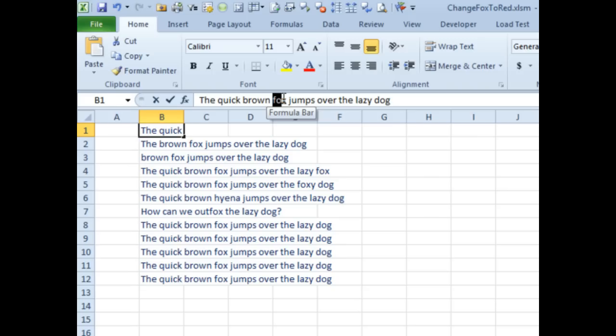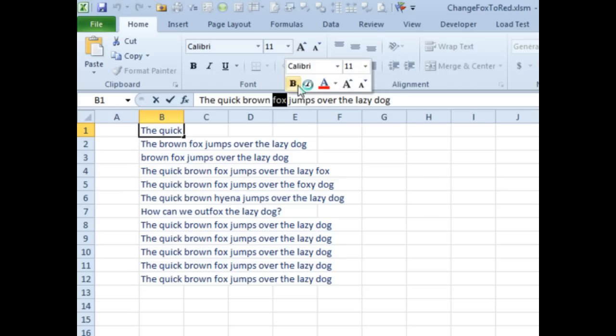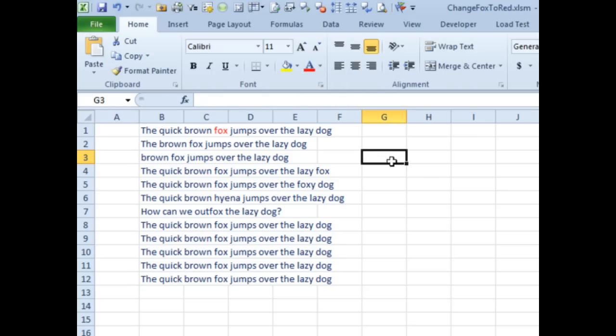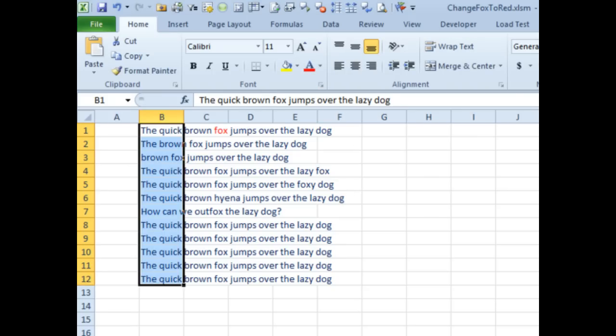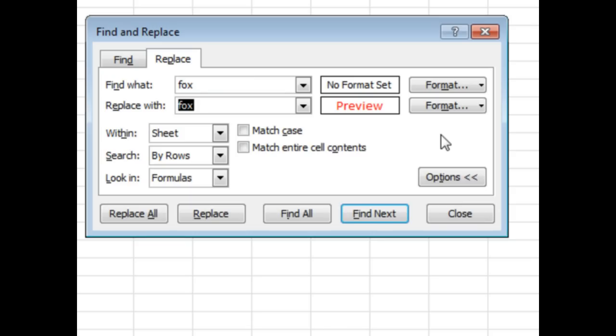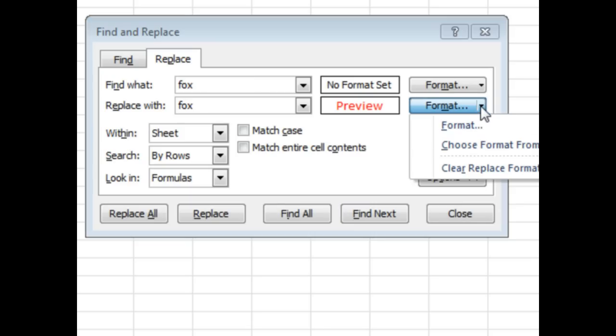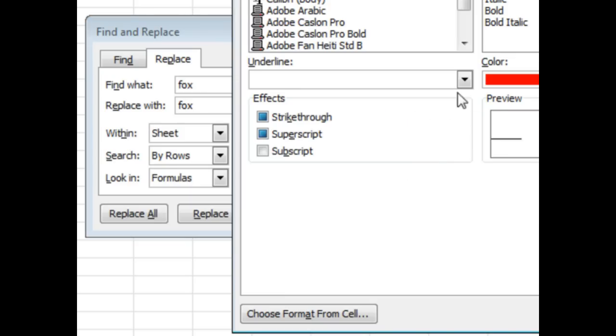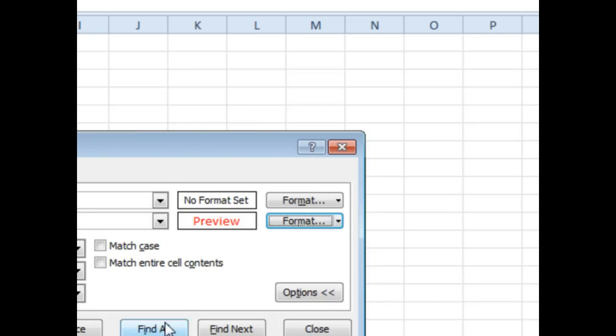I want to change the color of the word fox in all of those cells to red. Okay, well, we can do this up in the formula bar, change the color of a certain word. But if we're going to try and use Find and Replace, Ctrl-H, we're going to replace every occurrence of fox with fox. I thought, well, maybe he hasn't seen the options, and out here in the options, we can choose a specific format and choose the color red.